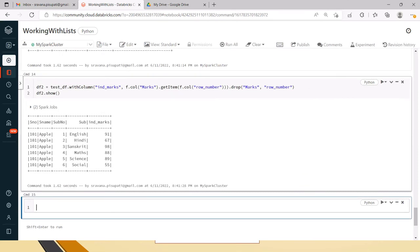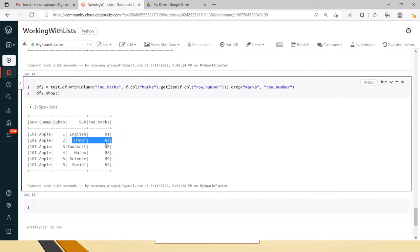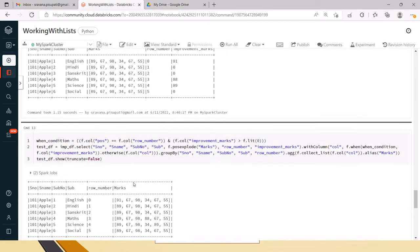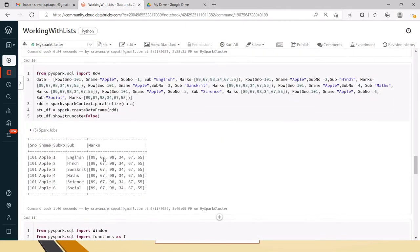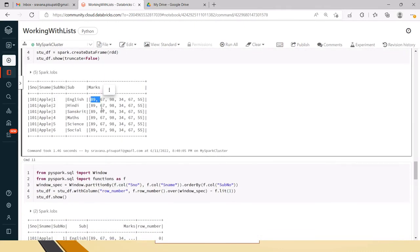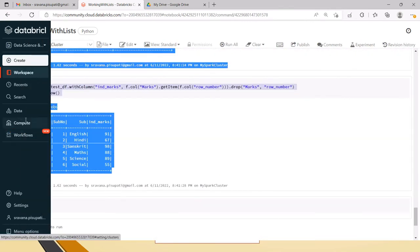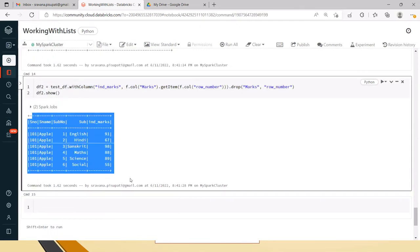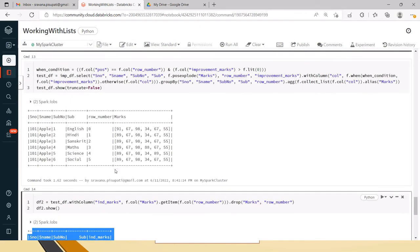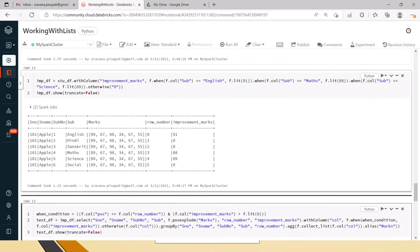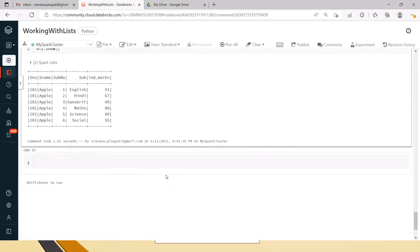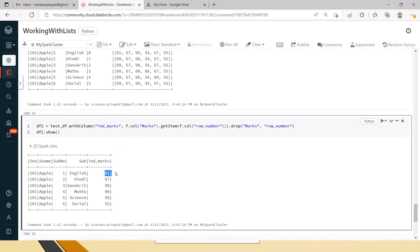Now you can see the individual marks: English 91, Hindi 67, Sanskrit 98, Maths 88, Science 89, and Social 55. In the initial DataFrame we had different values like 89 for English. The latest marks are now updated. This is how we can update the diagonal with any value we want and also retrieve individual marks instead of a list.